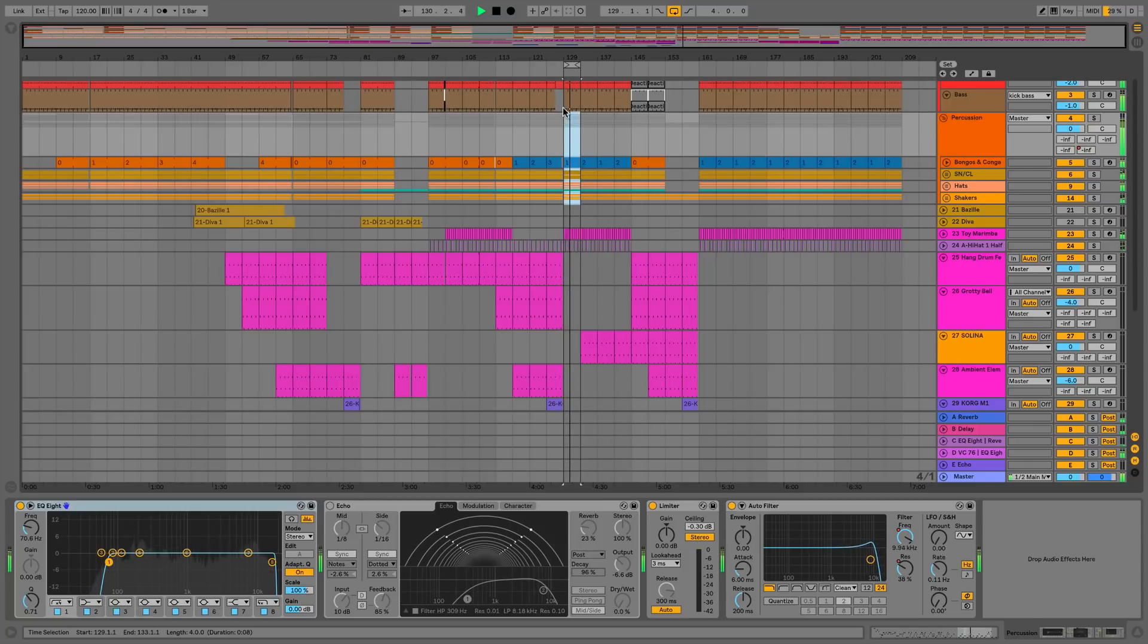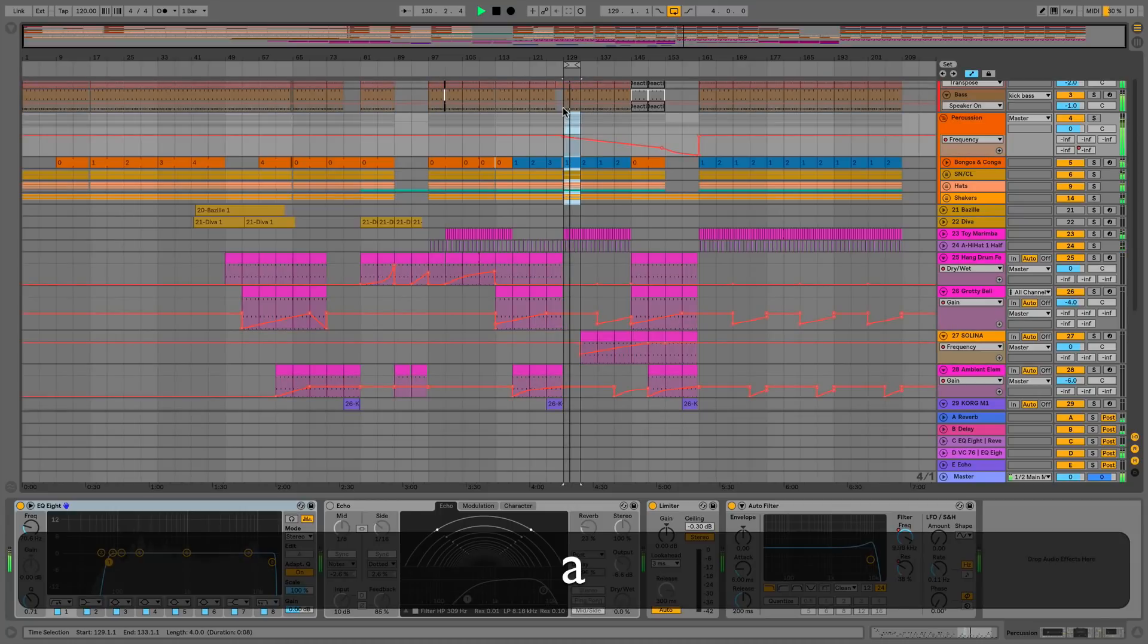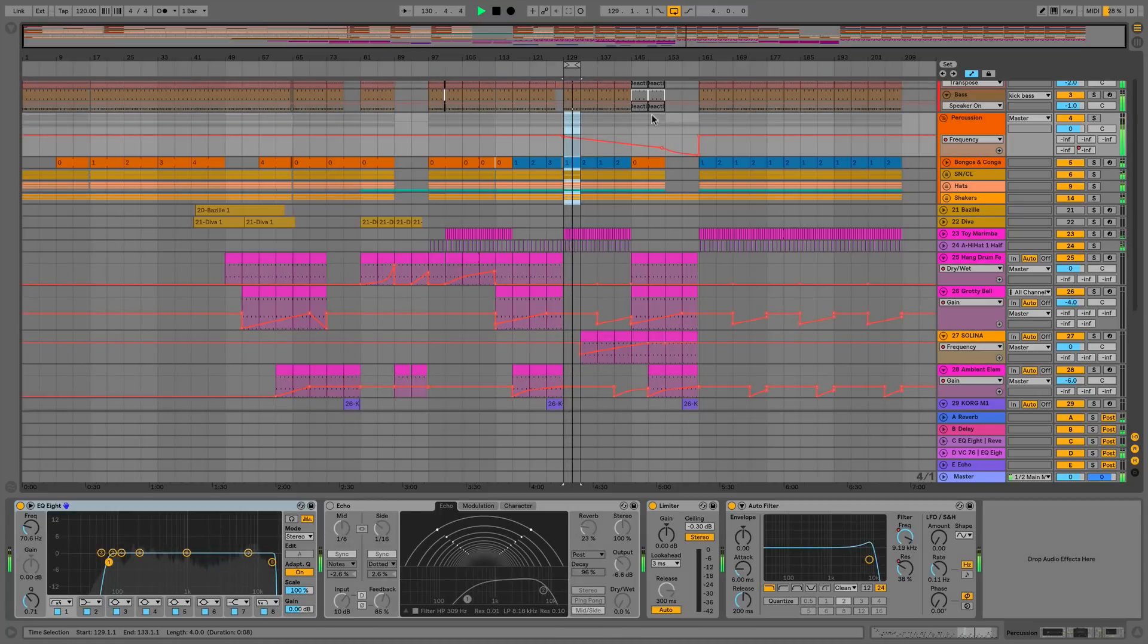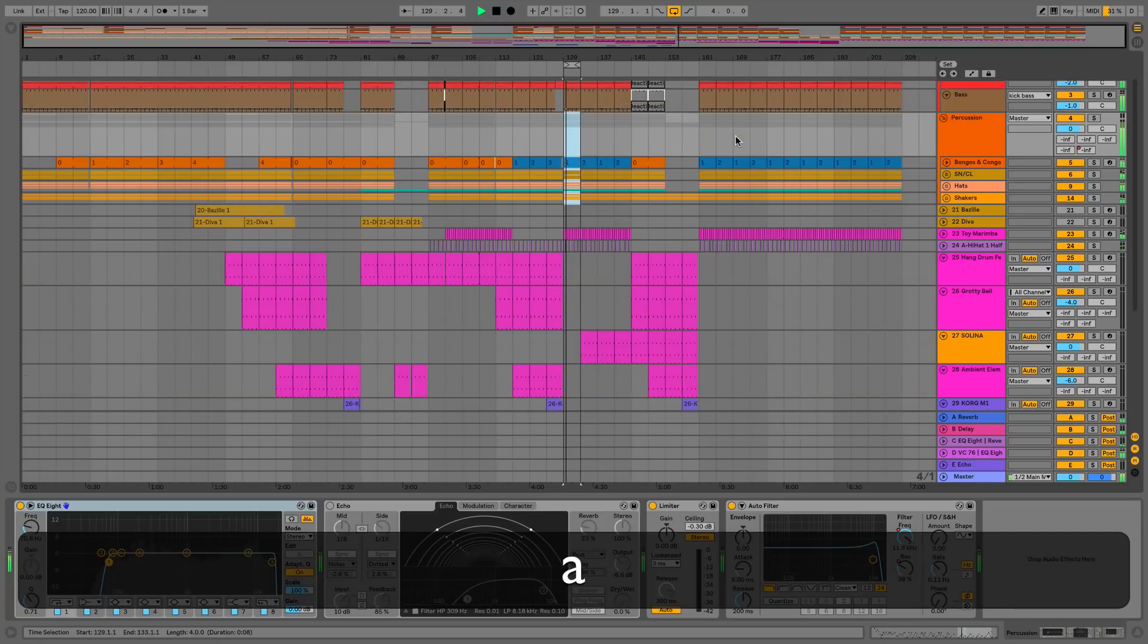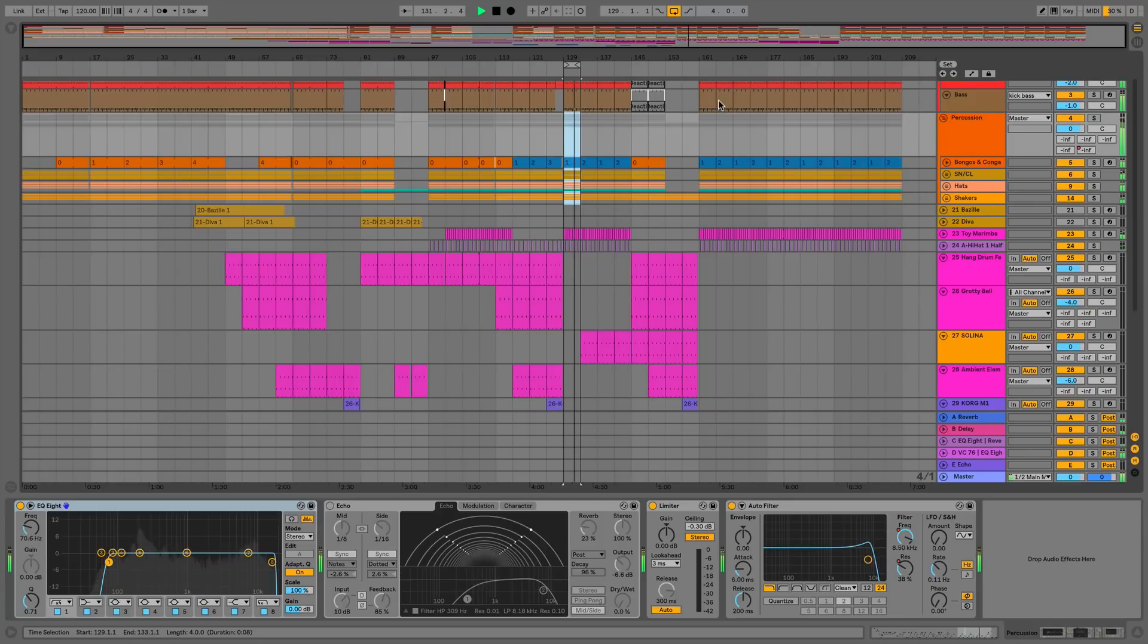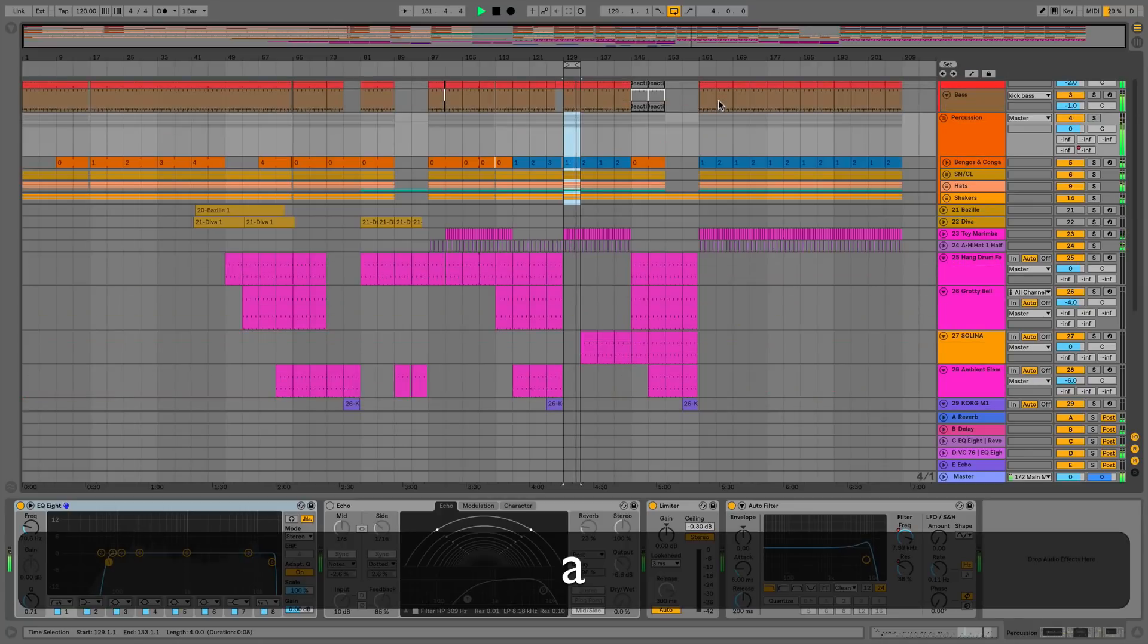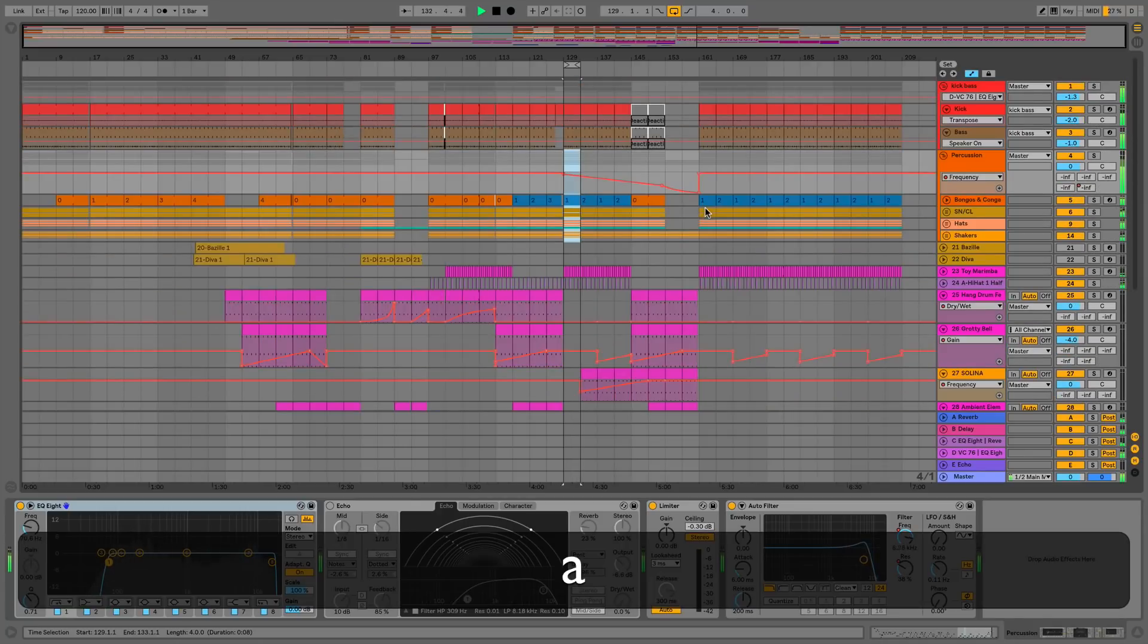As you may or may not know, we now have to press the A key to access automation. This is now a global automation toggle button, and as you can see, if we press A then our clips change so we get this automation lane underneath. If we change back to A again, you can see it turns back to a normal clip, and that happens for every single one of our clips.